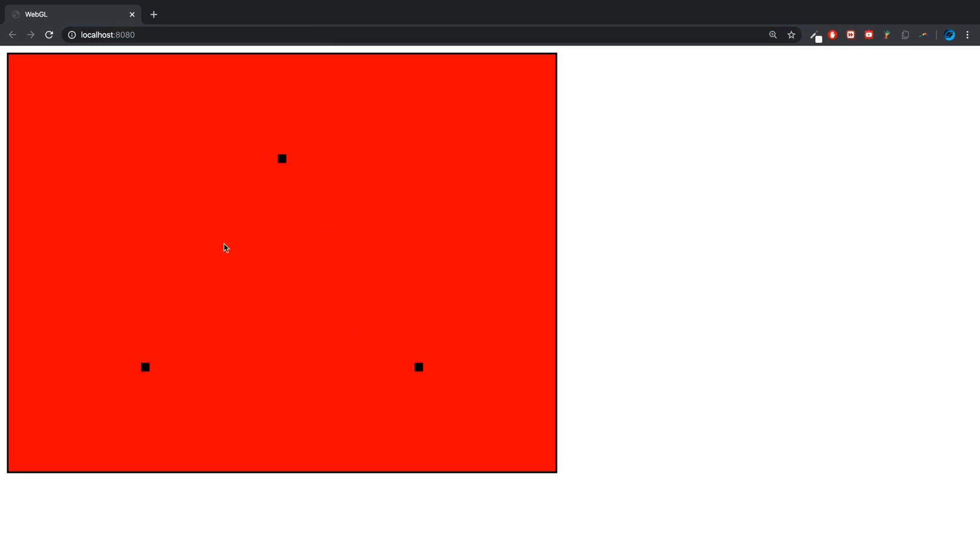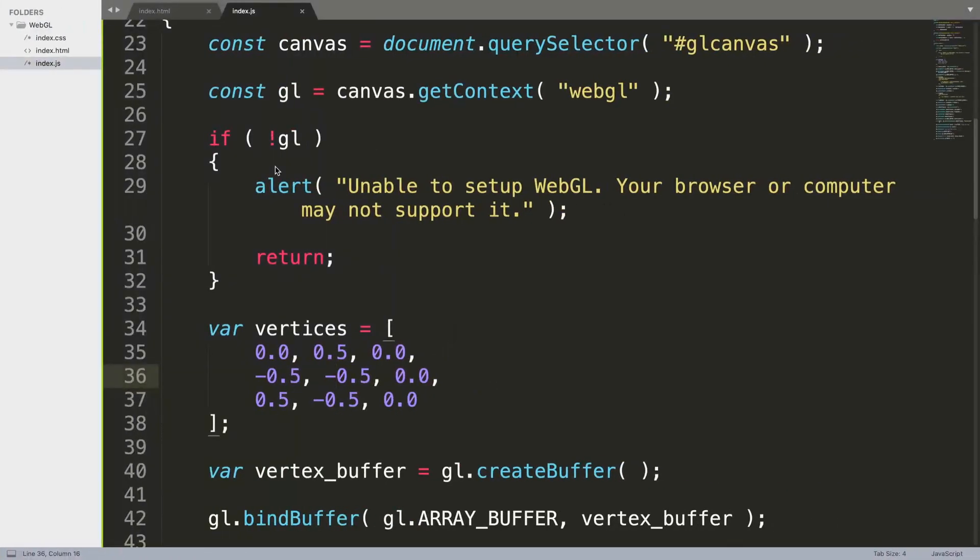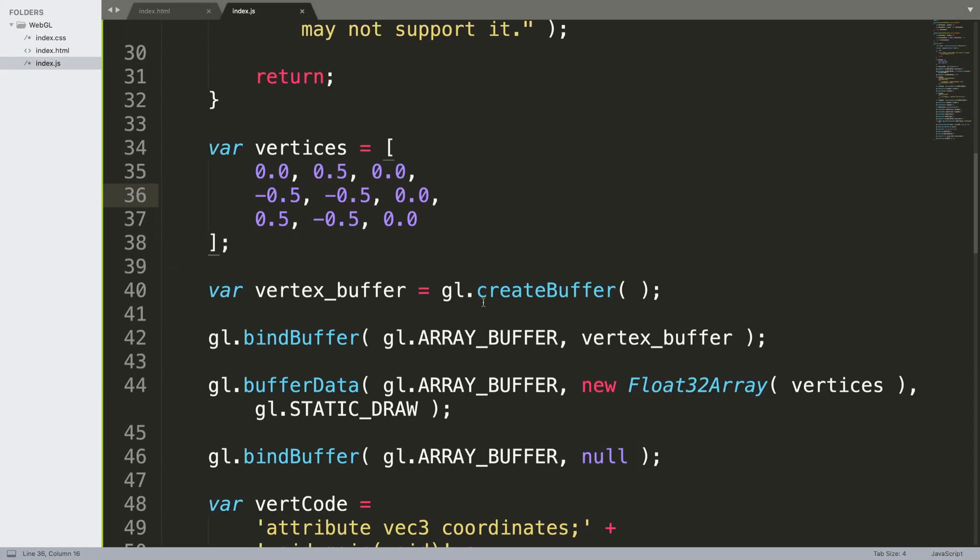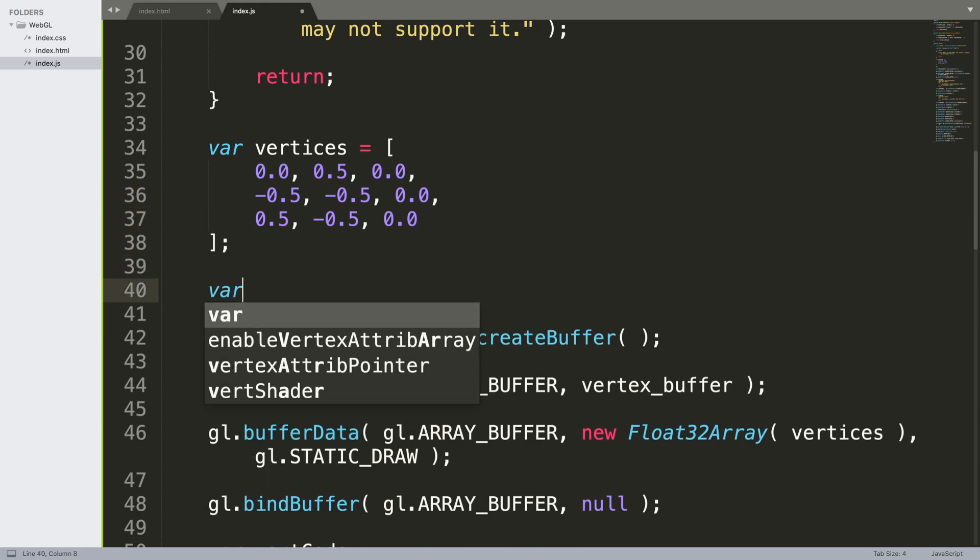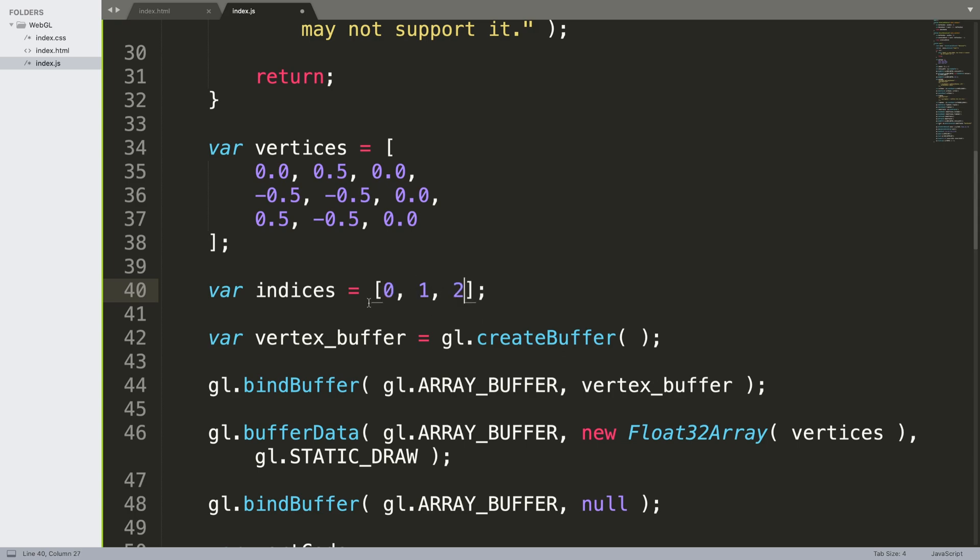By the end of the video there won't be points, they'll be connected and it'll be a black triangle. Next, create an array called indices. This is basically specifying which indices we'll be using, so we're using 0, 1, and 2. It's just in case you have multiple in the array and you're going to be using different ones, but for our case it's very simple.